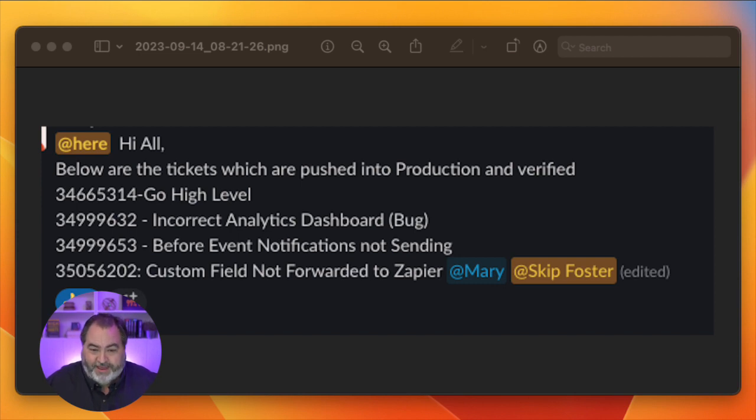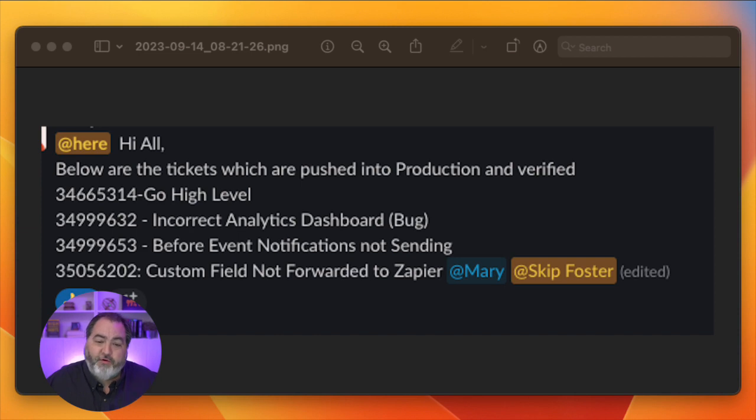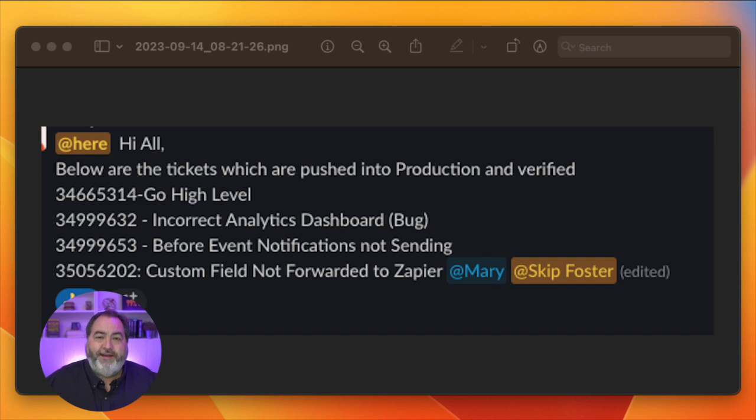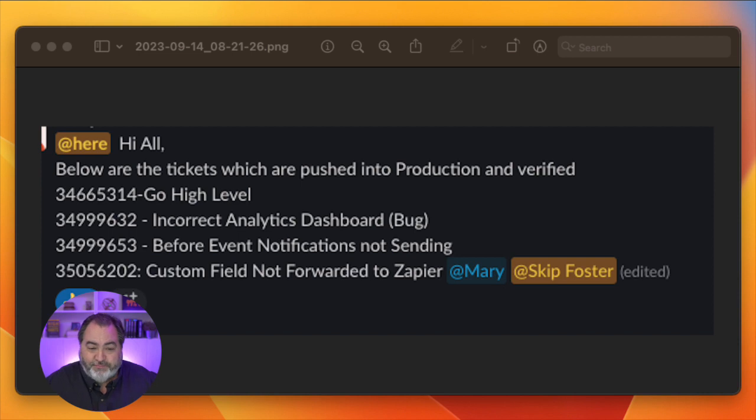We also had a bug where some of the before-event notifications were not sending under certain circumstances. That has all been resolved and fixed.